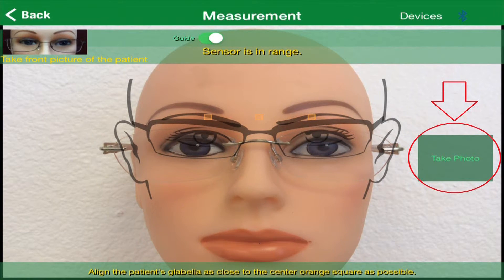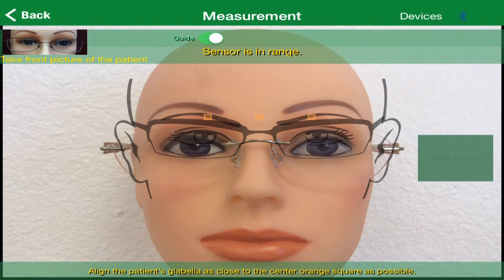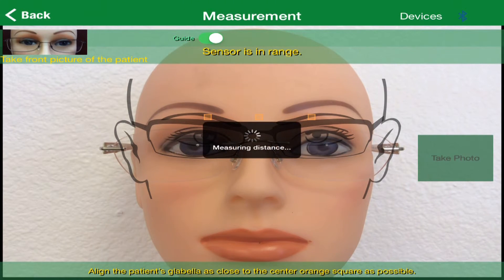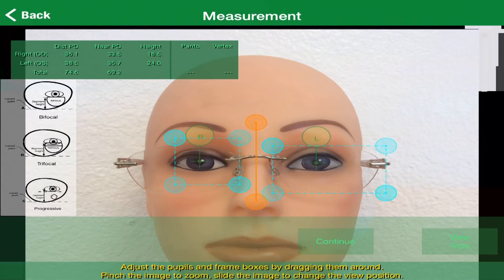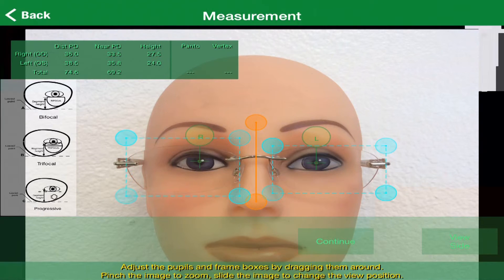A black box with the word Analyzing will appear on the screen while iCoach is making its calculations. Keep the patient in the same position for about three seconds to allow the device to collect data. Adjust the sides so the lines touch the innermost side of the frame's eye wire. This will ensure proper placement of the lenses in the patient's frame.